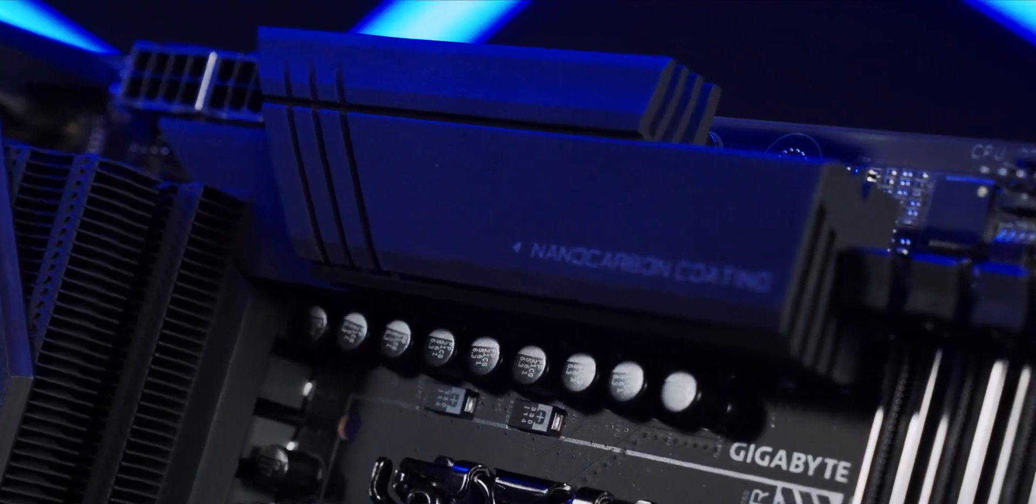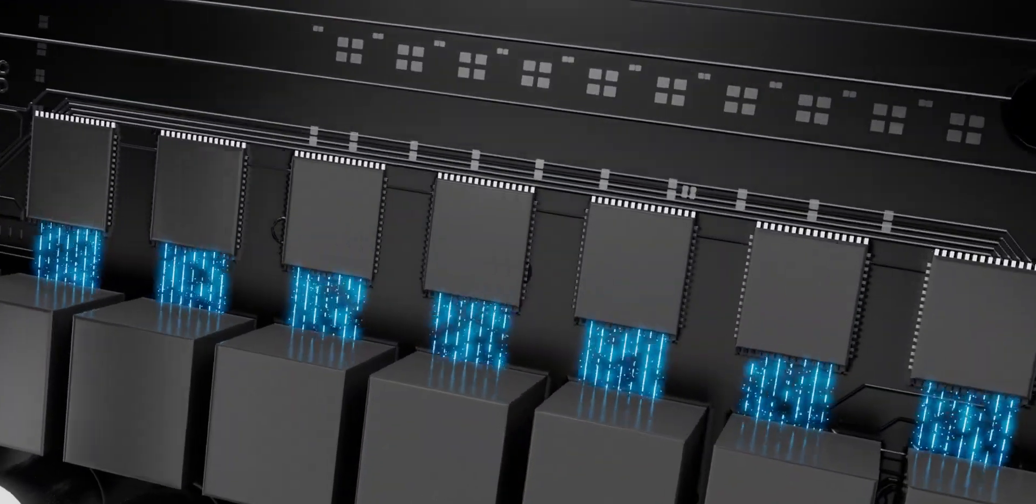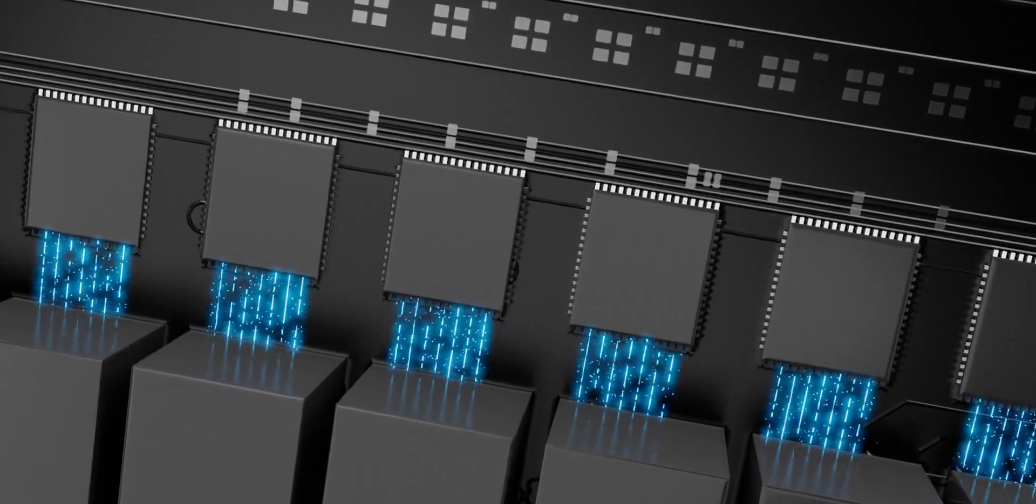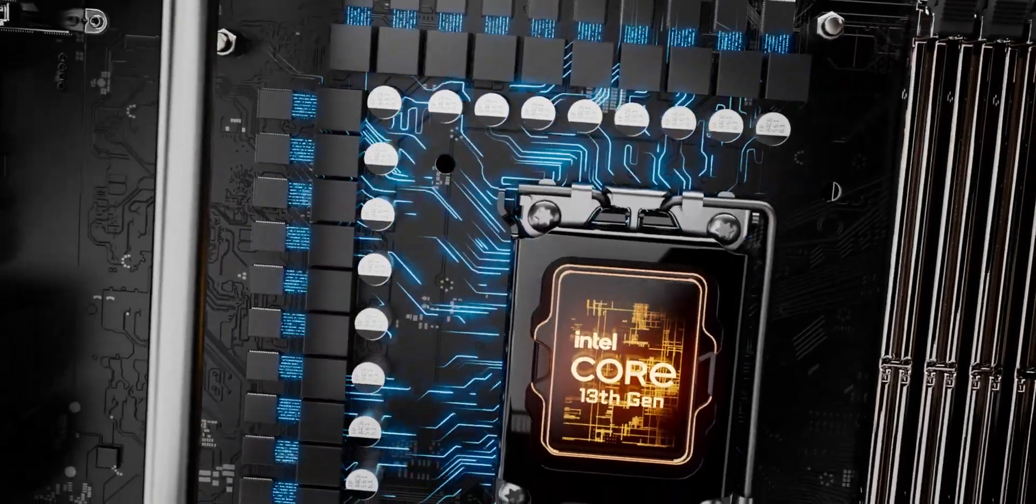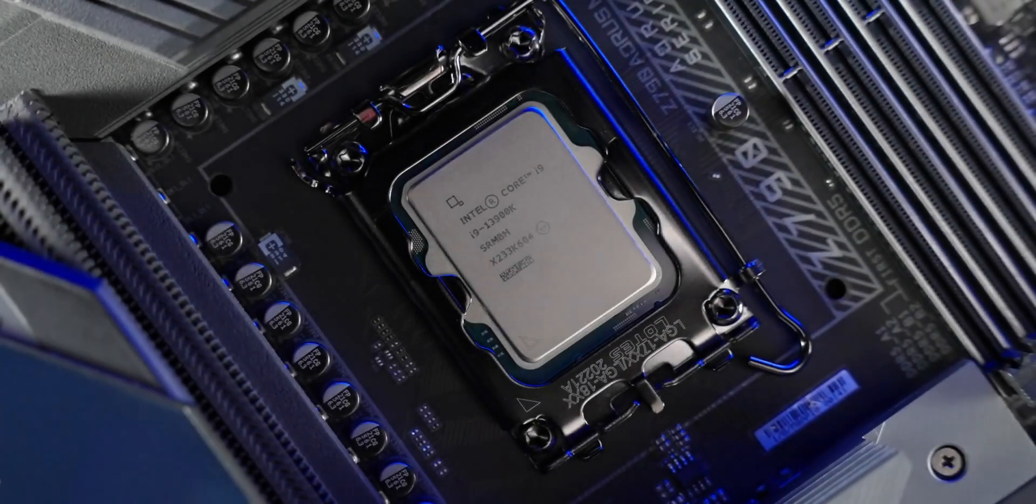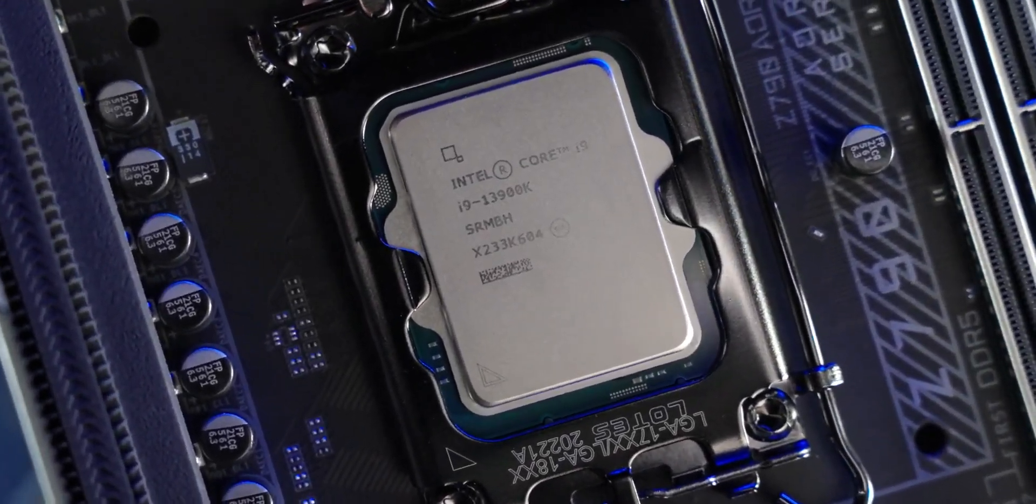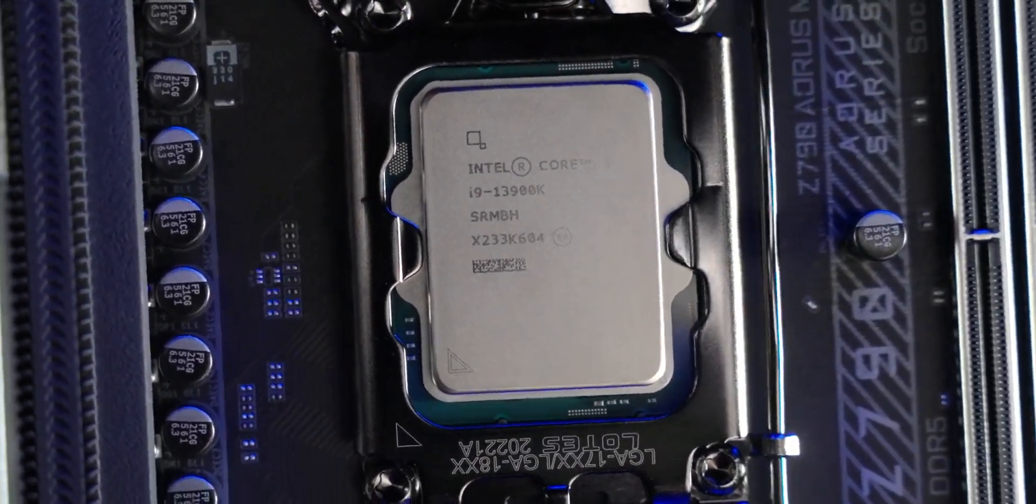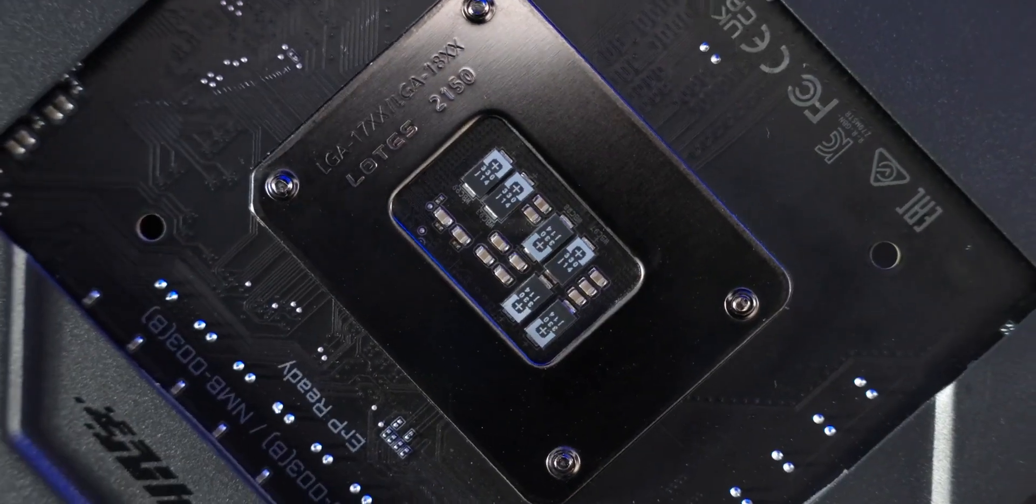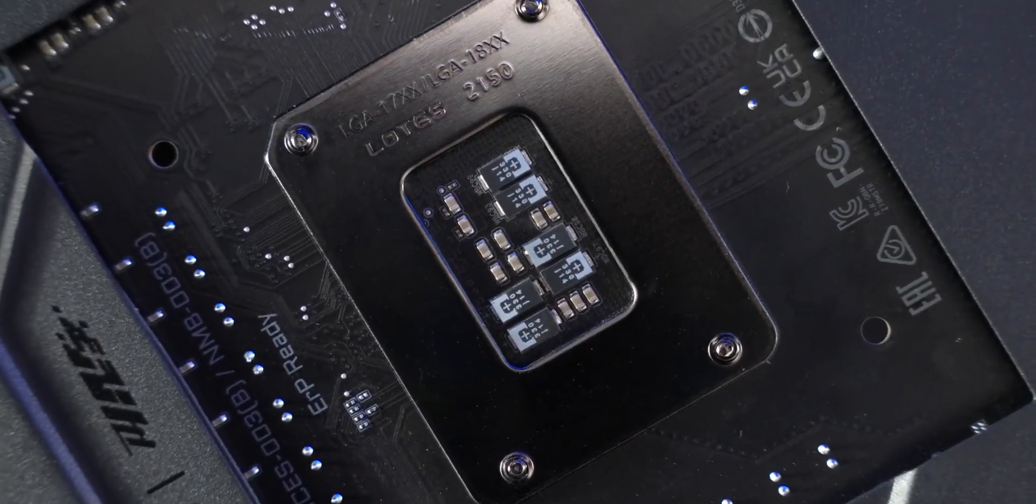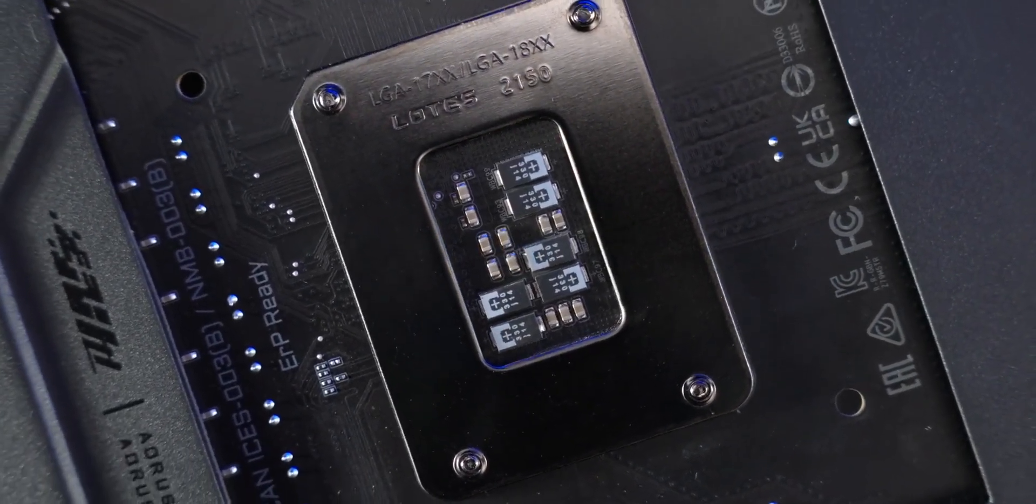The all-direct digital VRMs are designed to maximize turbo boost on Intel's 13th-gen processors. The 23-phase power delivery unleashes the full potential within the massive CPU cores. The tantalum polymer capacitors further improve stability and overclocking performance.